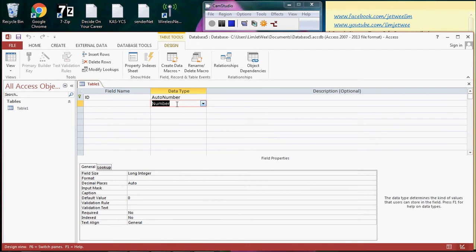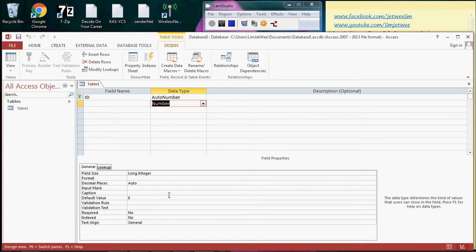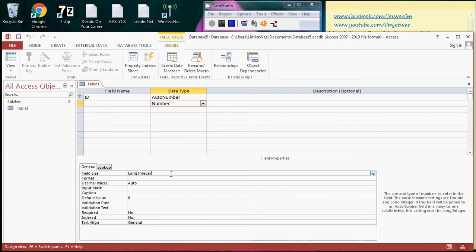Now it's number up here. But as you can see, once you have the data type set as number, there are properties down here, a few properties, this part here. And you will be automatically set to long integer. So what is actually this long integer? Well, long integer has no fraction.